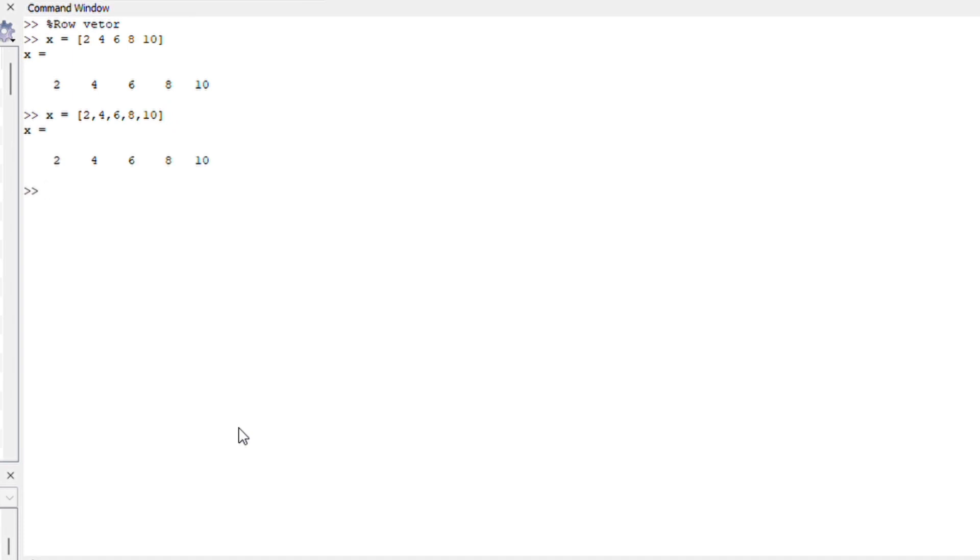So basically in essence a row vector on octave you either use spacing or commas inside square brackets not circle. Be careful of that.